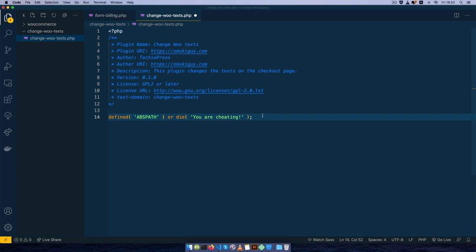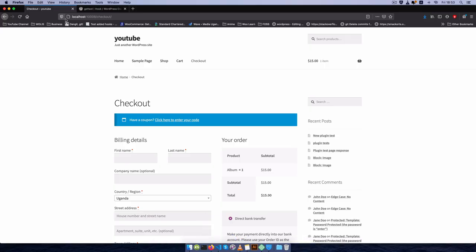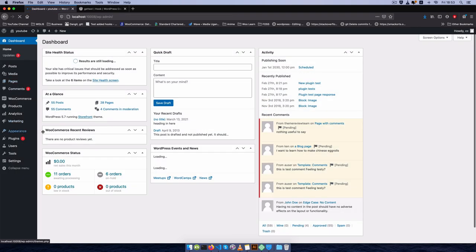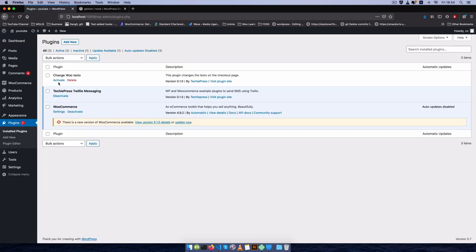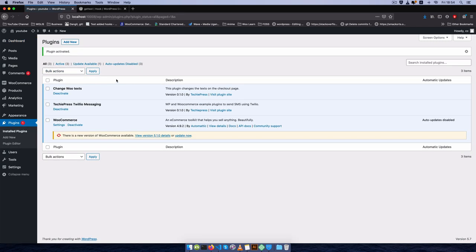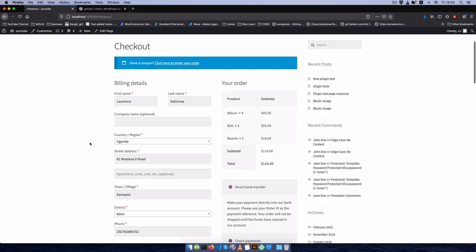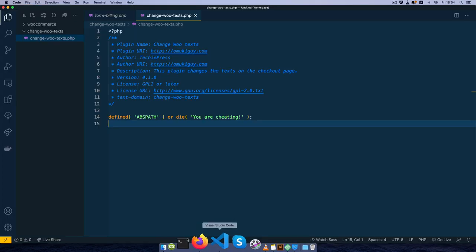That will give us a basic plugin. I'll save this, go back to my browser, go into wp-admin and log in. After logging into my dashboard I'll go to plugins and activate my change WooTexts plugin right there. Then I'll go back to my store and navigate to the checkout, and we'll now start working on the plugin to make the text changes.